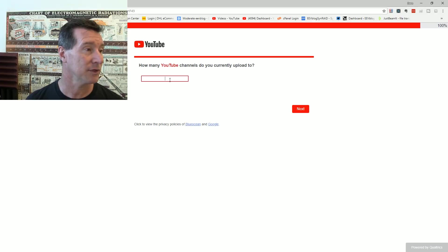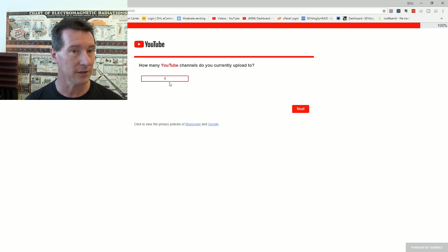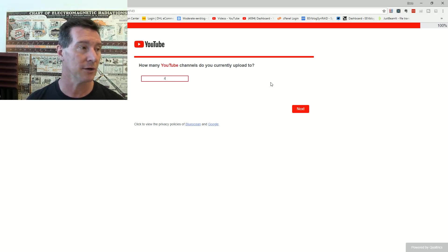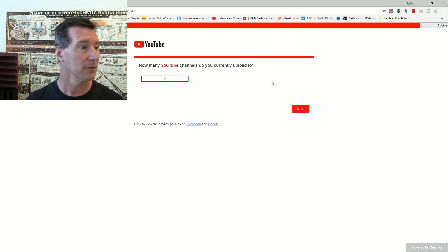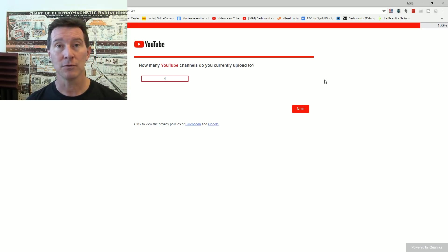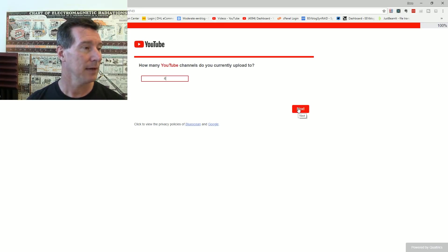How many YouTube channels do you currently upload to? I got, technically I have four YouTube channels. EEV blog, EEV blog 2, EEV discover, and my alt zone channel, personal one.